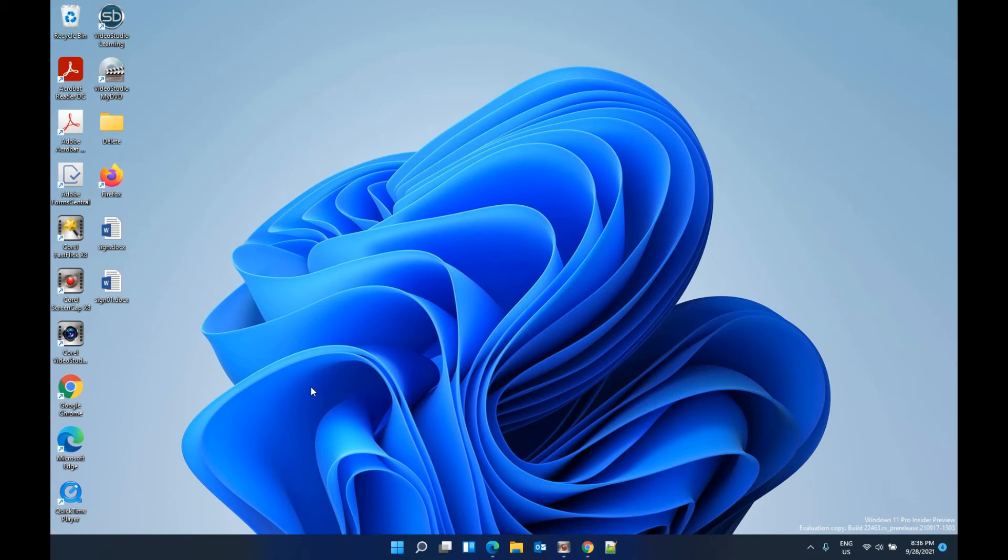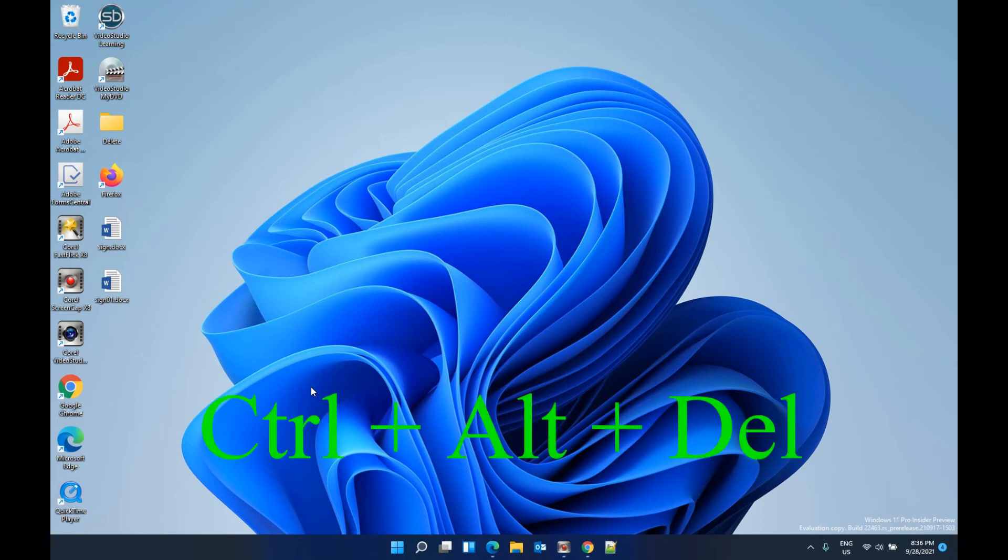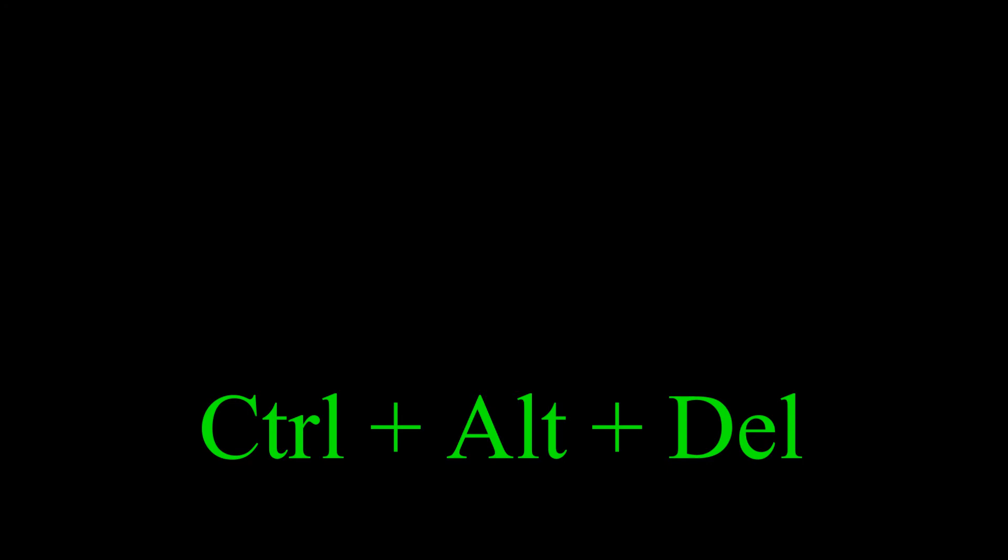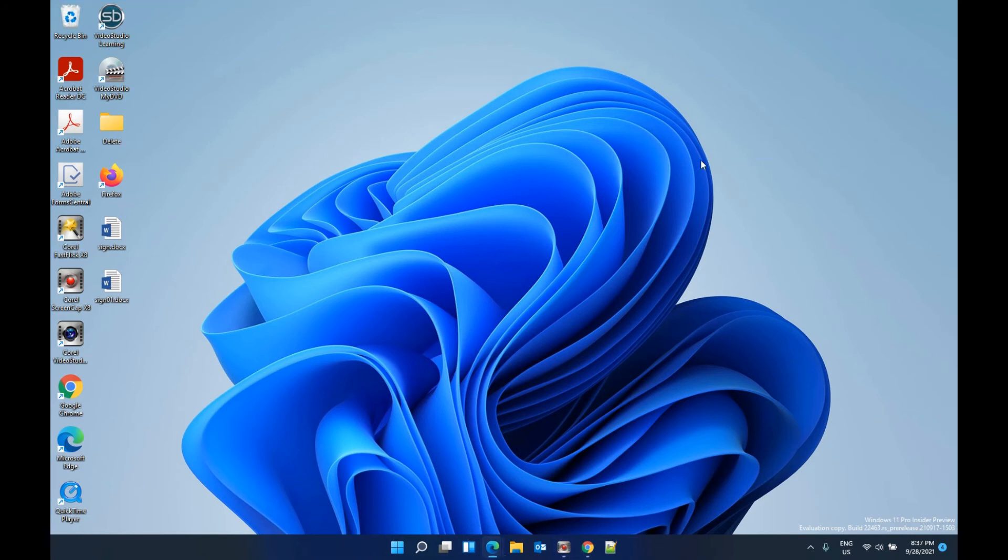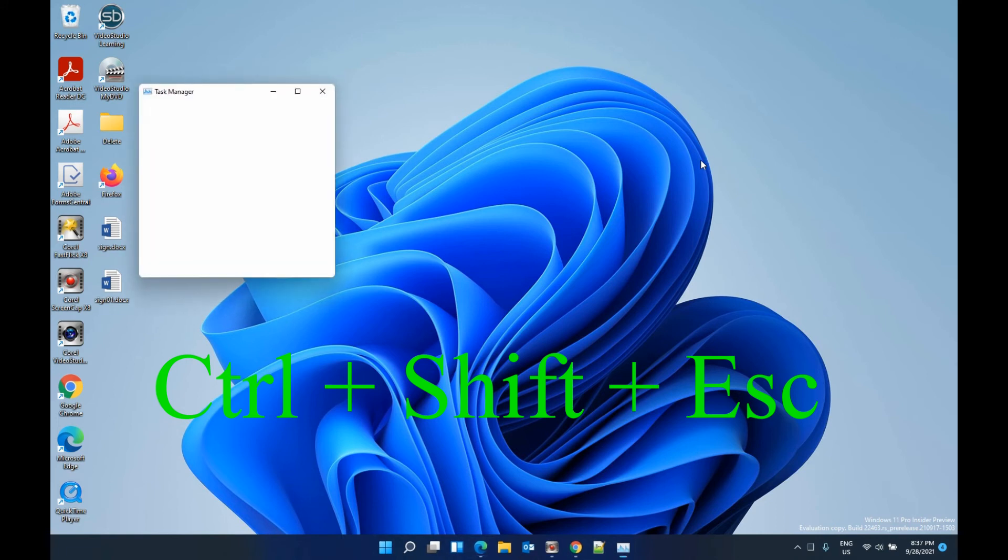Control, Alt, and Delete key will show the Task Manager, and also Control, Shift, and Escape will also show the Task Manager.